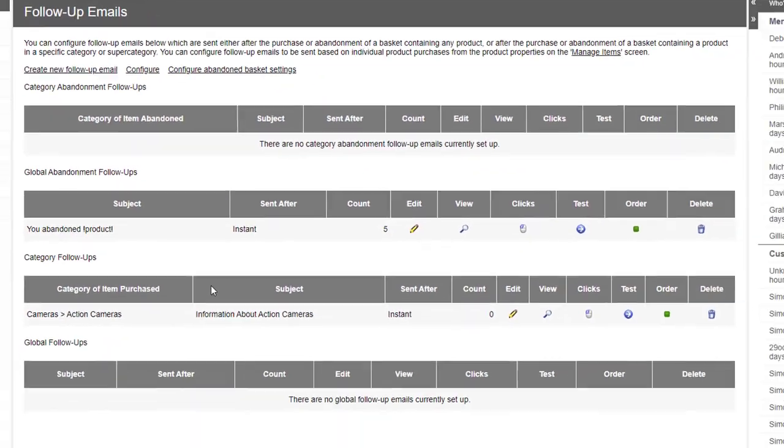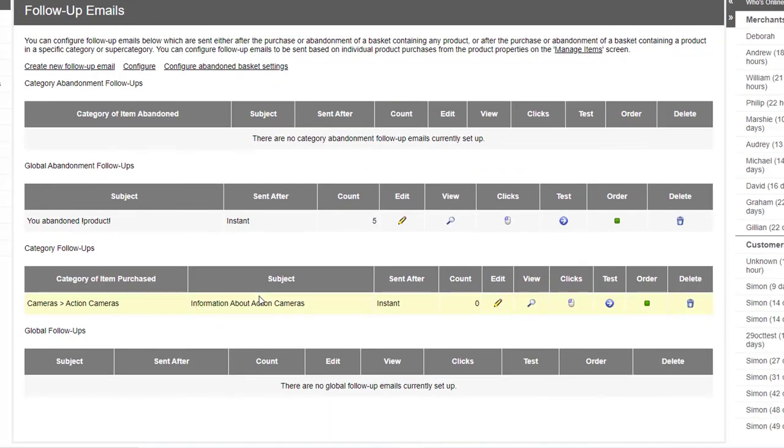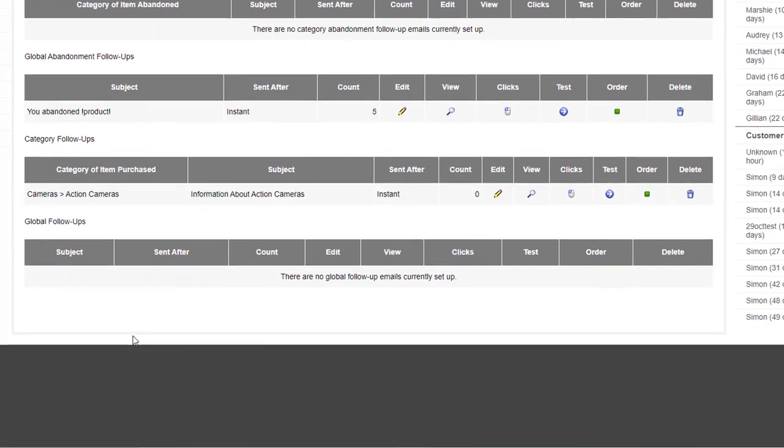So that's how you set up a category-based email. There's also a global follow-up email you can set up.